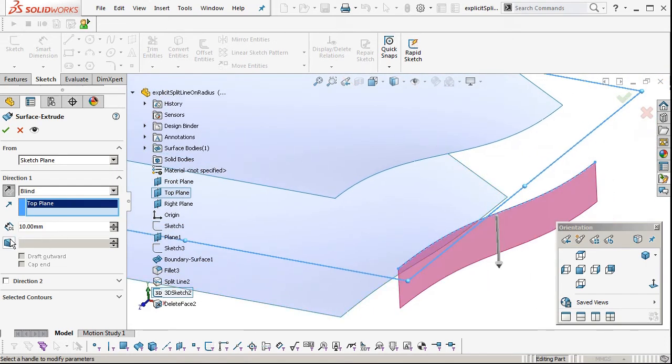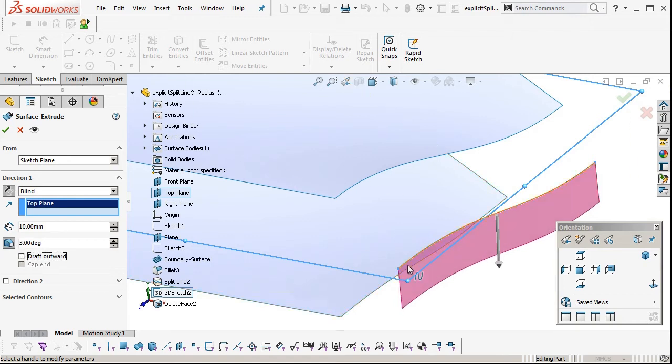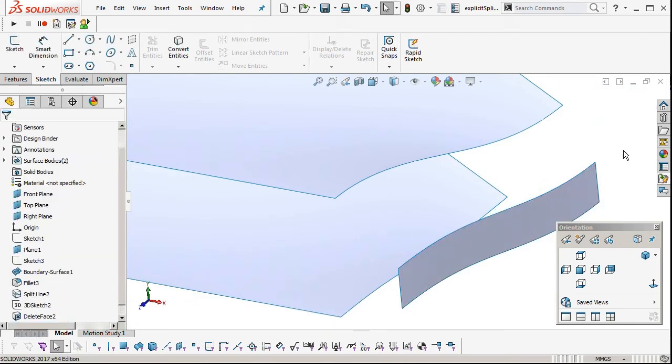We're doing the top surface first, so we're going to add some draft, 3 degrees. Make sure it's going outwards, otherwise it will be undercut. And go OK.